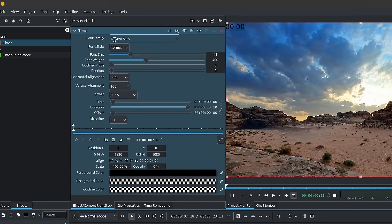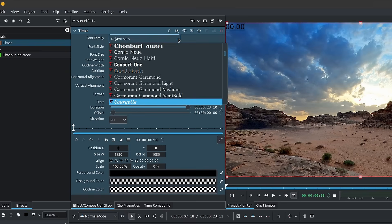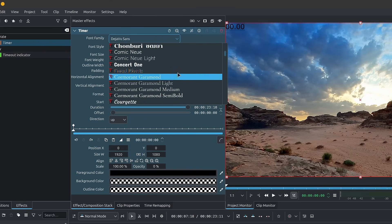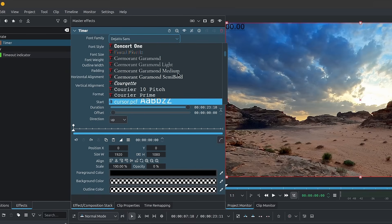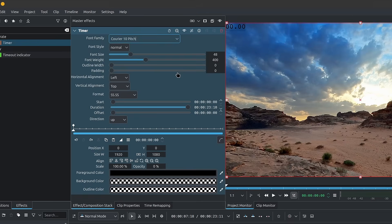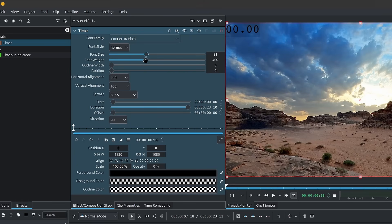At the very top, we have the font so we can choose our font family. So I'll click on the dropdown. I'll start typing the name of the font that I want, which is Courier Thin Pitch. Next, we can choose the font style, which is between italic and normal. I'll leave it to normal. We have the font size to change the size of the font, obviously.